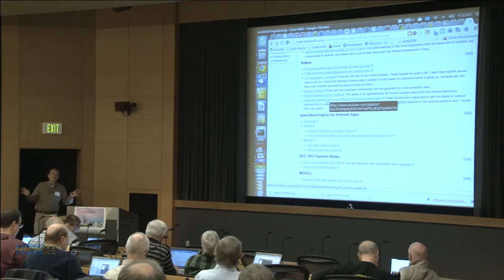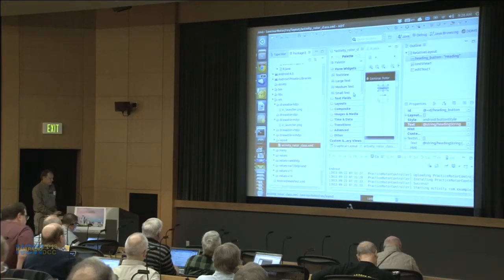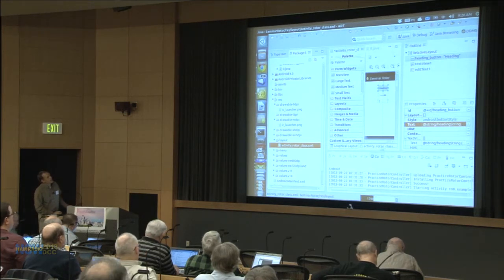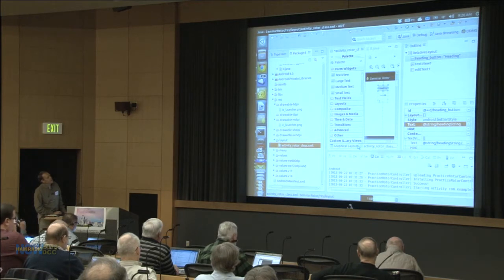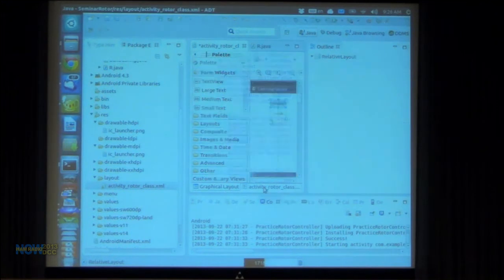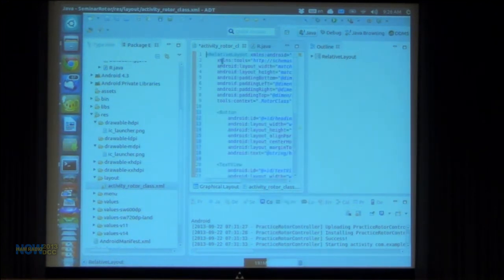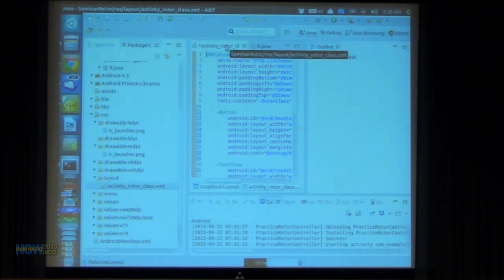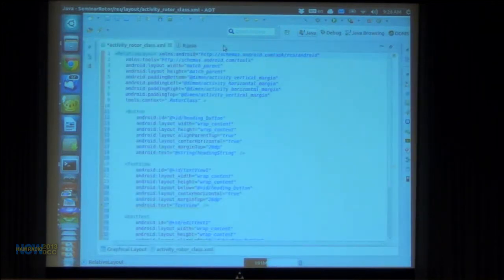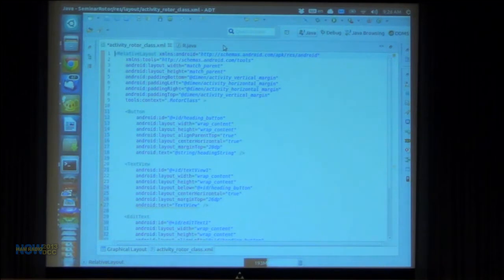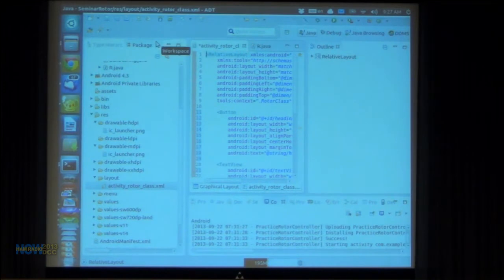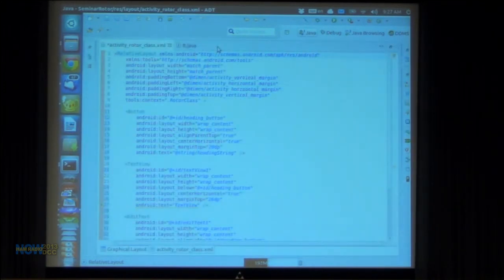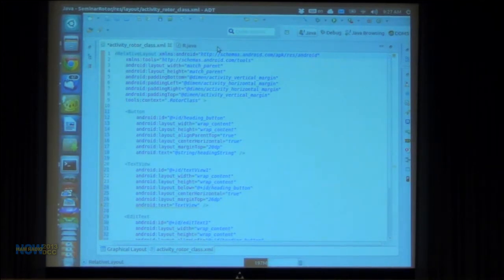Any other questions before we go back to the Eclipse IDE? Okay, here we go back to Eclipse. We just changed the heading button — let's look at the XML for that. You see this little tab that says 'Graphical Layout' — that's where we are right now. If I click 'activity_class XML' you can see the XML, but it's hard to read with all those other windows open. You can double-click on the filename to change perspective so you're just looking at the editor, and double-click again to go back.